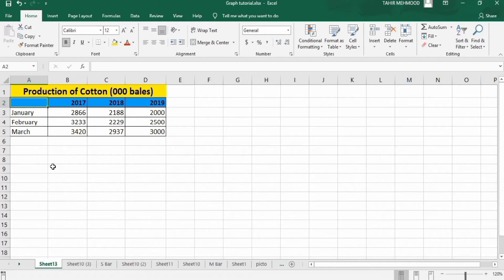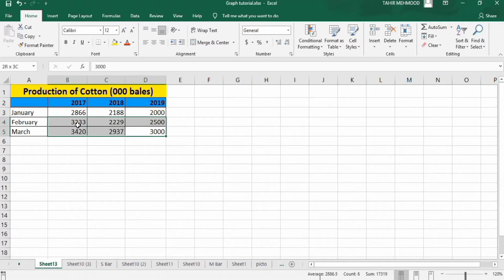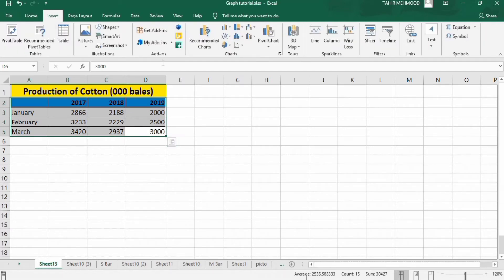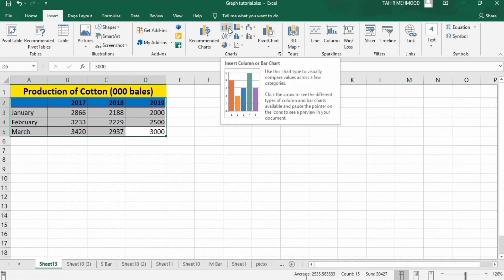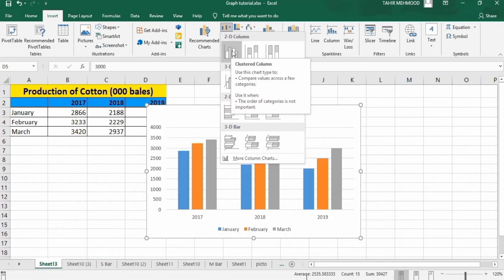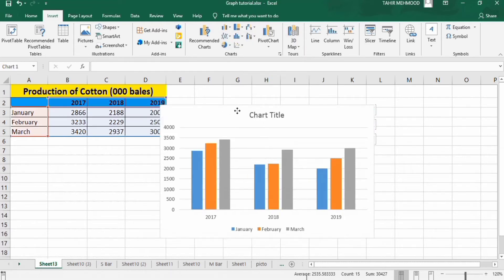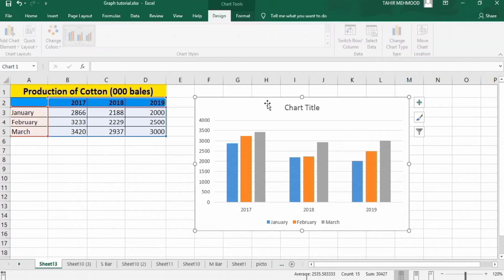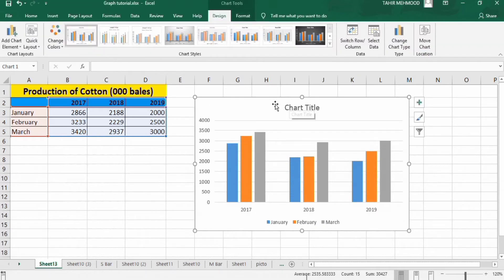That's the first trick. After that, select this data, go to the Insert tab, and in the Charts section you will find the option to insert a column or bar chart. Select it and from the options choose the Clustered Column chart. Your graph has now been generated, and we will now format it to make it look attractive.